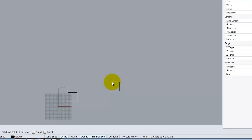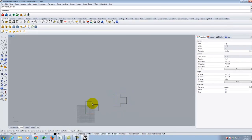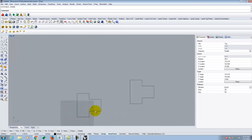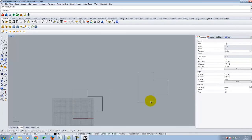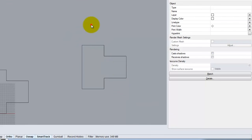Everything we've done so far is in the 2D plane — only X and Y values. By default, if you don't input a Z value, Rhino assumes it's zero, so it stays flat in what's called your CPlane or working plane.